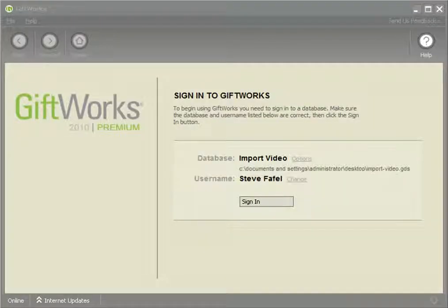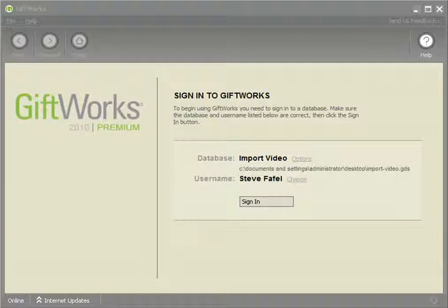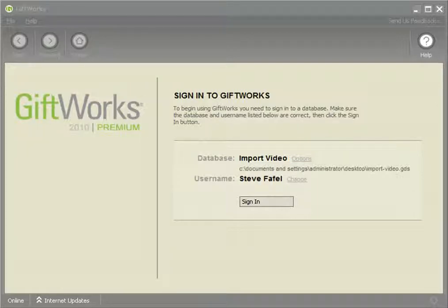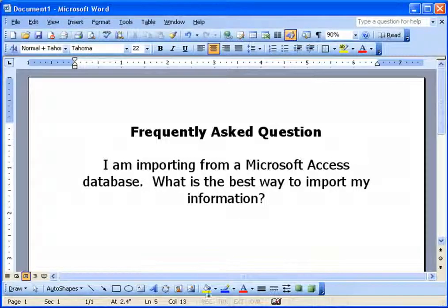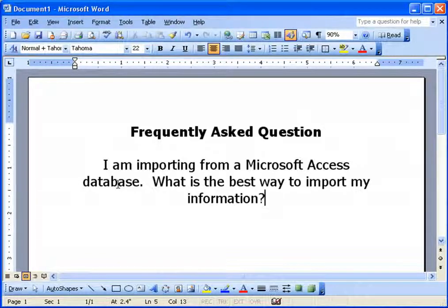Welcome to this GiftWorks video. My name is Steve Faithful, and in this video I'm going to be providing the answer to a frequently asked question that we receive when people are importing information into GiftWorks. The frequently asked question is: I am importing from a Microsoft Access database — what is the best way to import my information?